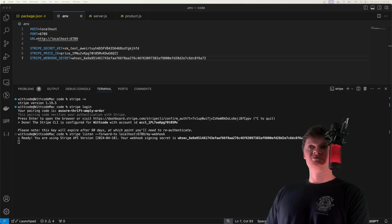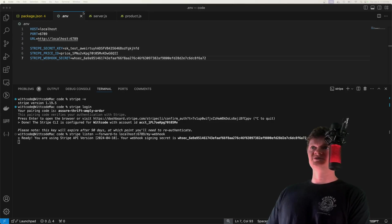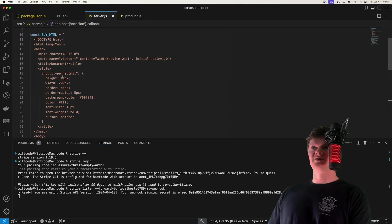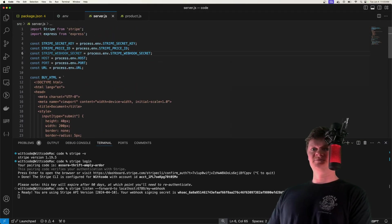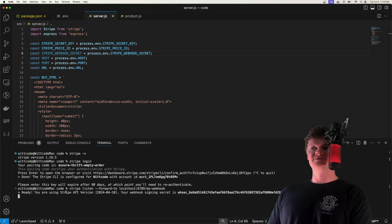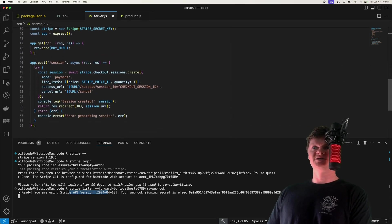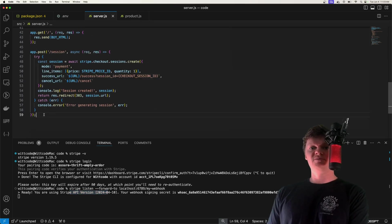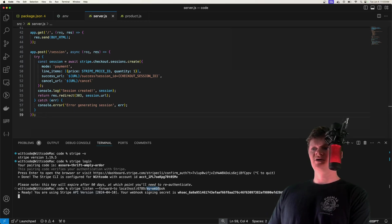Webhook secrets are used along with a Stripe signature to verify that the webhook request came from Stripe — it's a security measure so not anyone can just send requests to our route. Now that we have our Stripe webhook secret, let's bring it into our server file. Let's also code our webhook endpoint — we've got Stripe set up to forward events to our webhook, but we need to actually create it. A Stripe webhook is just a route, and we've called it /mywebhook.